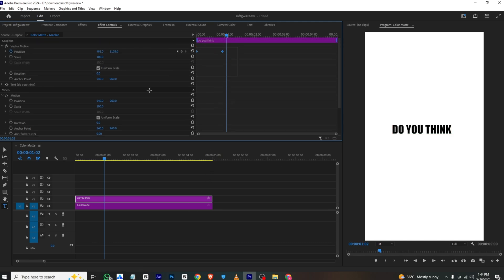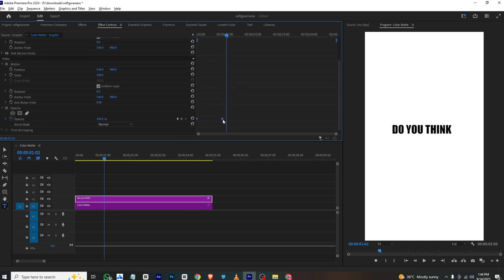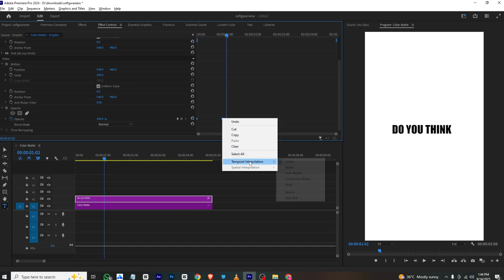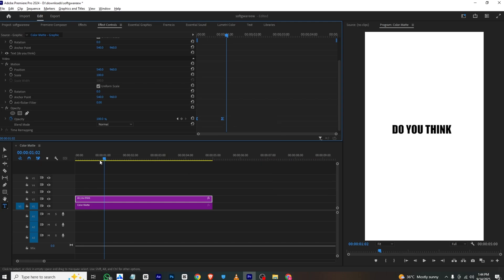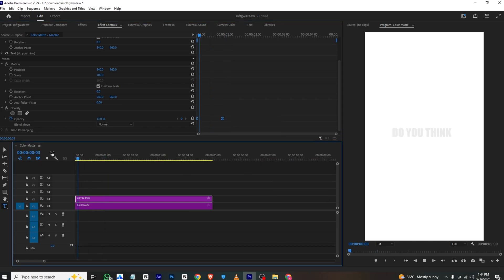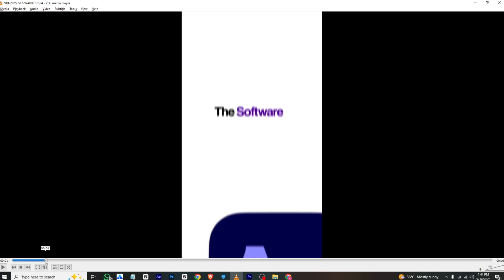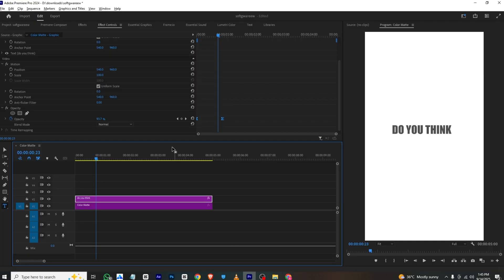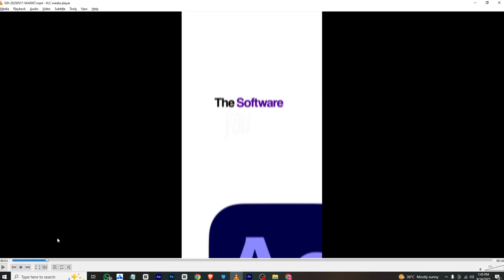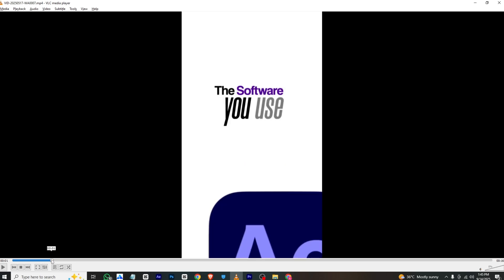I'll select all these layers, right-click, and press Ease In. This will be our first animation. You can type three separate layers and animate them one by one so they appear one after another. Moving forward, we have the next animation: 'the software.'